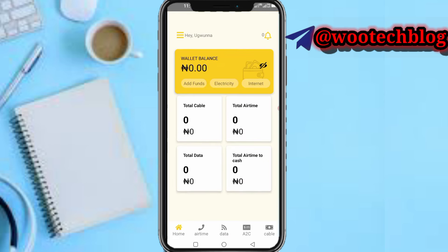Once you open the app, tap on Sign Up to register an account. They will require you to upload a means of ID — like an ID card — to verify your account. Without verifying your account you cannot proceed. As you can see, I've completed airtime conversions on this app totaling 66,120 Naira.